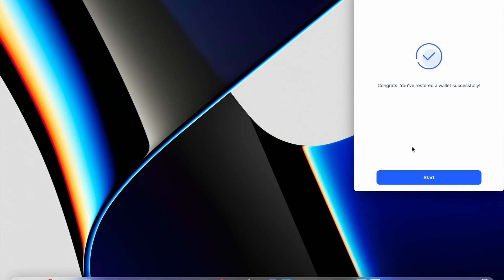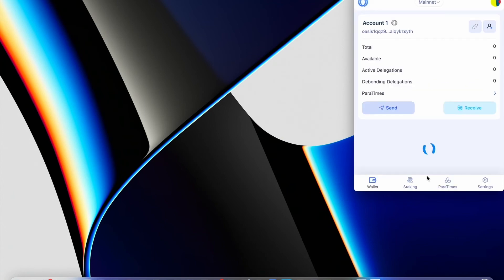Okay, I click confirm and now I have congrats, you have restored a wallet successfully. Start!